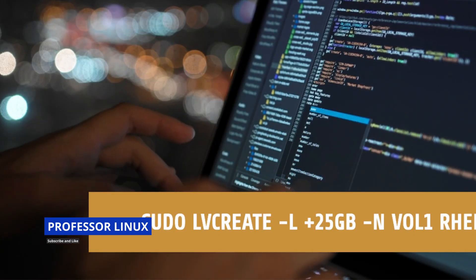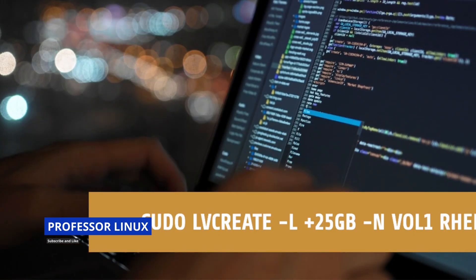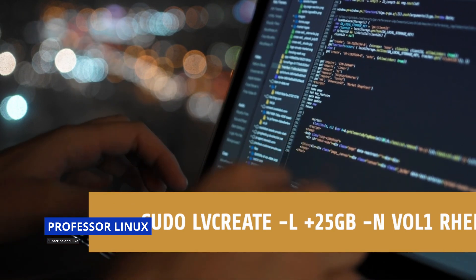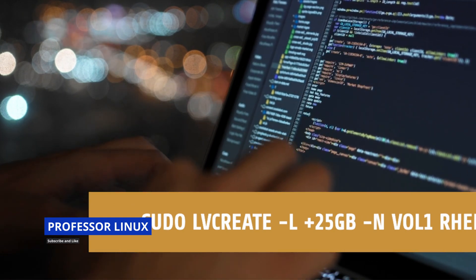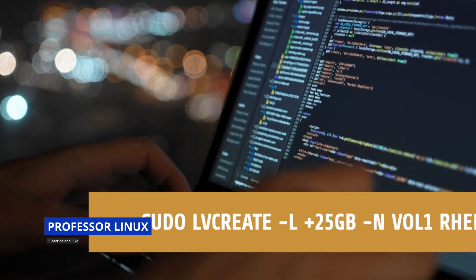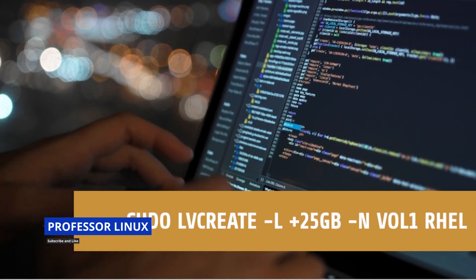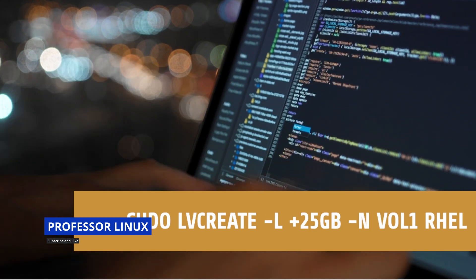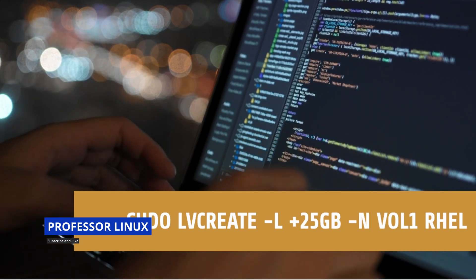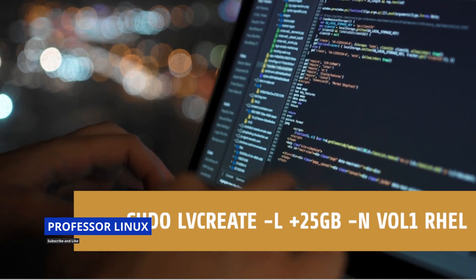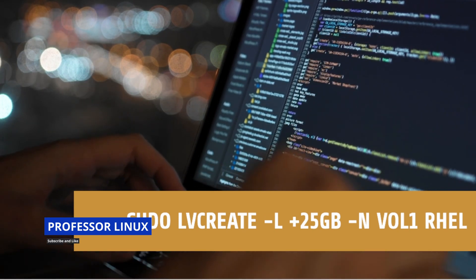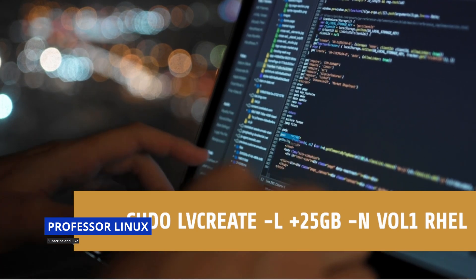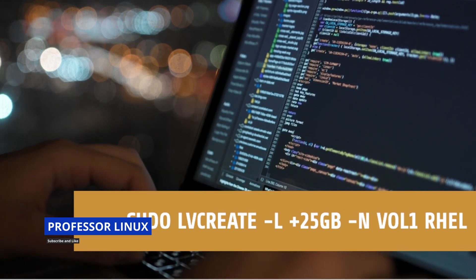The way I'm going to do that is sudo lvcreate -L +25G. The -n is for name, but that's lowercase. We're going to call it volume one and get it from the rhel pool. The reason we can get it from the rhel pool is because after we created our volume group, we took up the whole space of the actual disk.